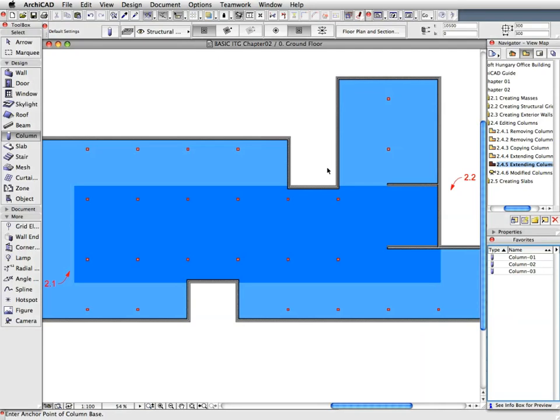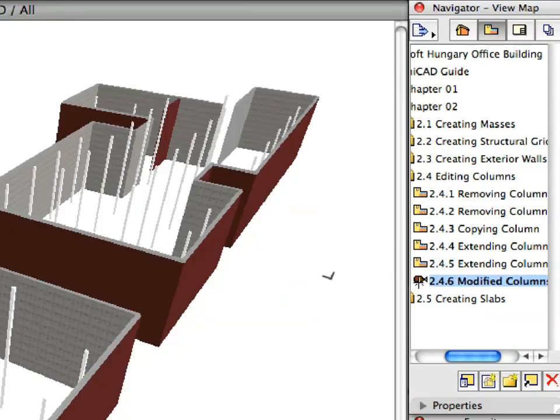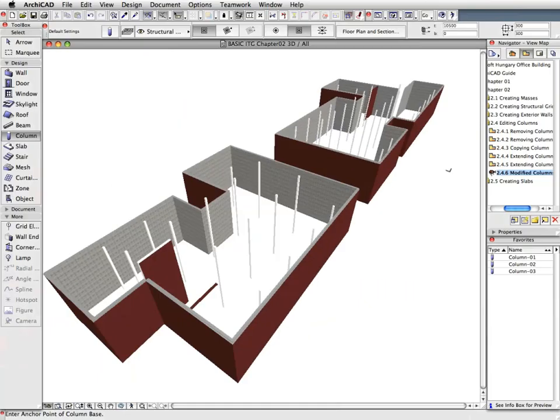Press the Escape key twice to first deselect the columns, then to remove the Marquee. Activate the last preset view to see the results of the previous operations in the 3D window.